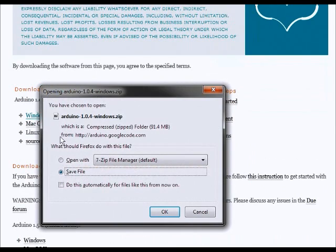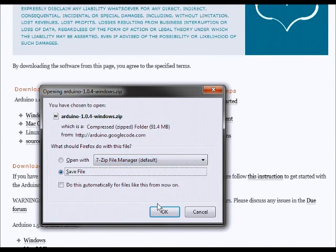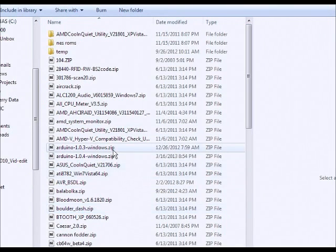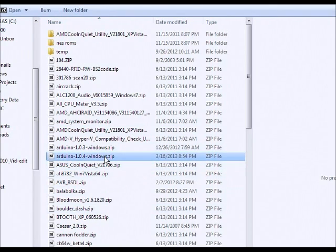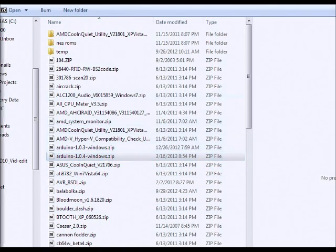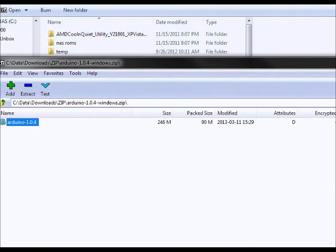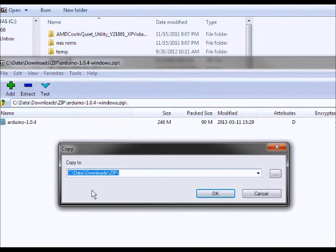So I have a Windows machine, so I'm going to download that zip file. I go to where I saved that zip file, open up the zip, and there's just one folder inside there, so I'm going to extract that.